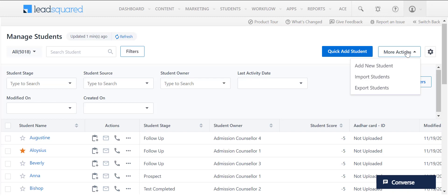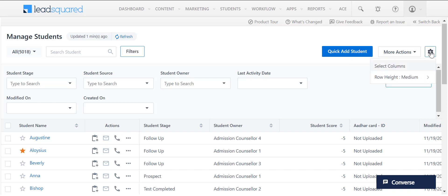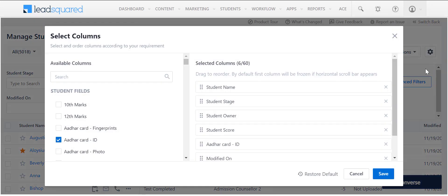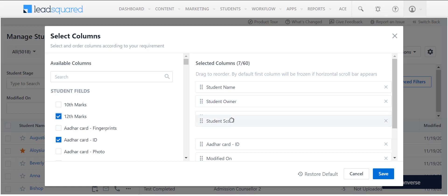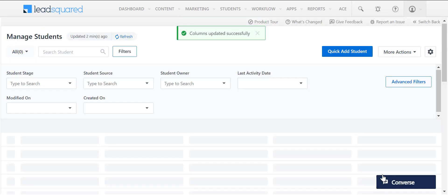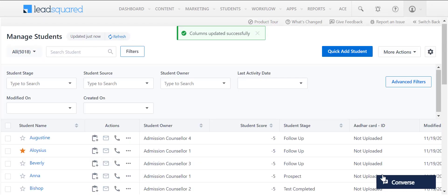Under the Settings icon over here, you can select the columns to be displayed on the Lead Details page and configure the row height. To manage the columns on this page, click on Select Columns. You can add any of these columns by clicking here, and rearrange their order by dragging them. The changes you have made to the columns will be reflected here.